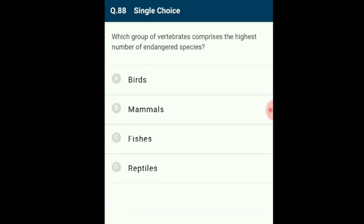Question 88: The group of vertebrates comprising the highest number of endangered species is mammals. Currently, 12% of all bird species, 23% of all mammal species, 32% of all amphibian species, and 31% of all gymnosperm species worldwide face threat of extinction. However, in terms of vertebrate groups, mammals comprise the highest number of endangered species. The correct option is B.